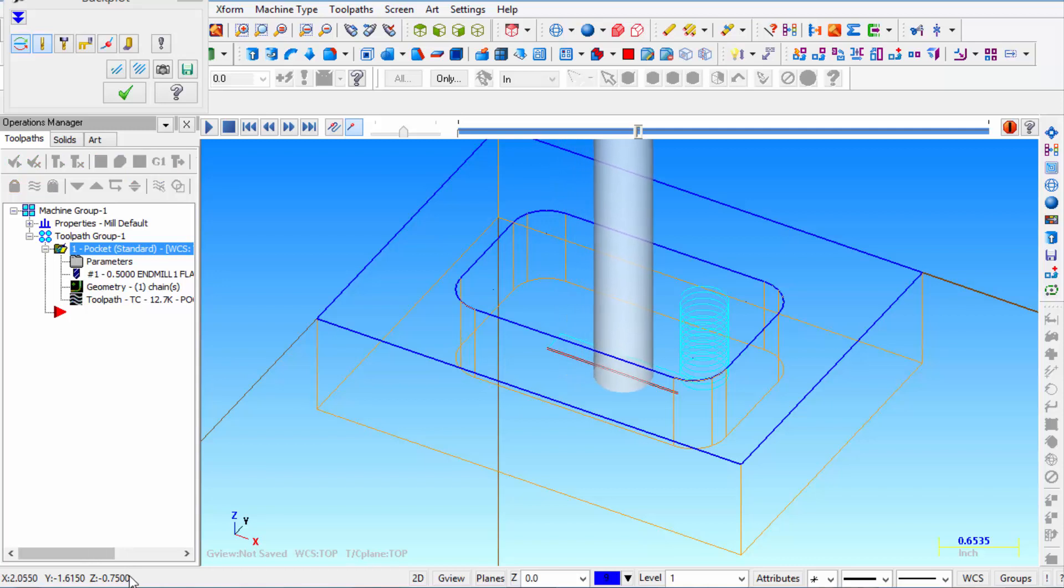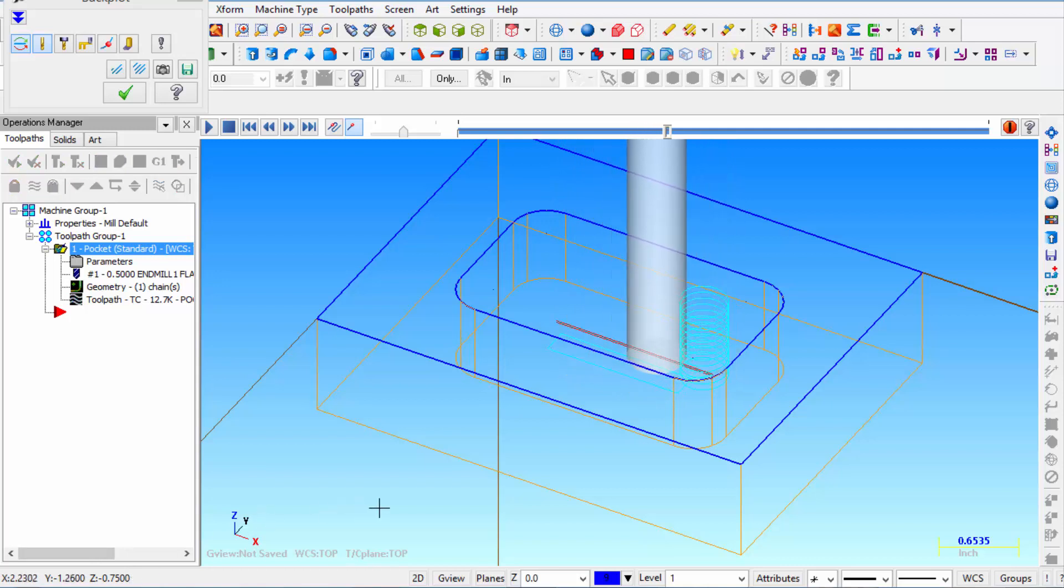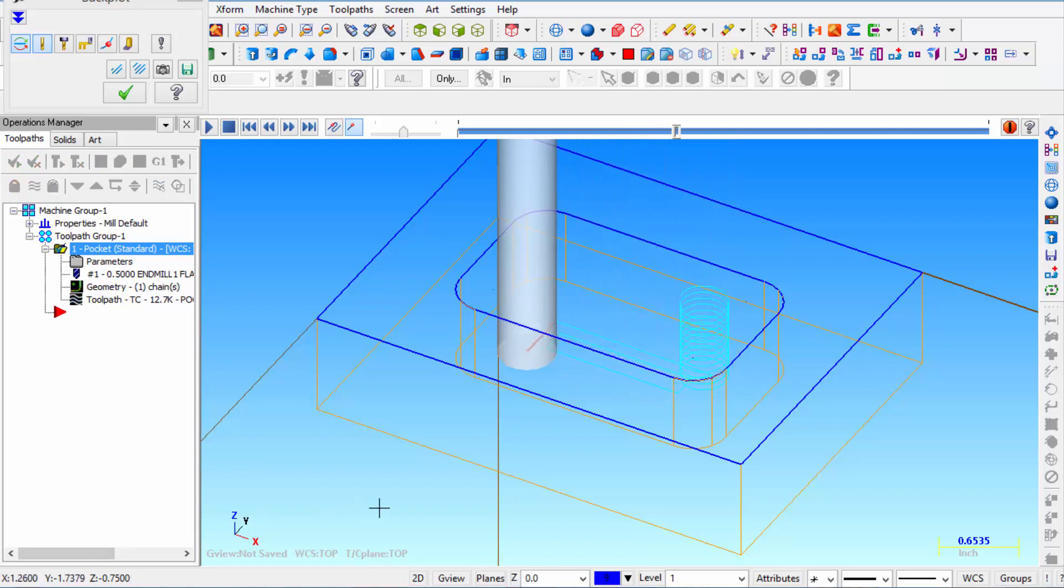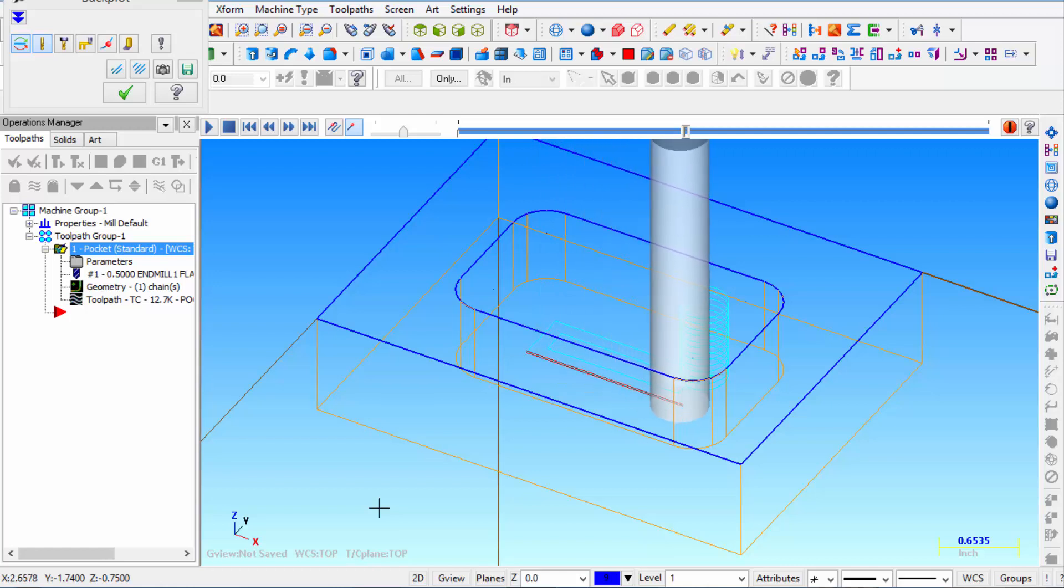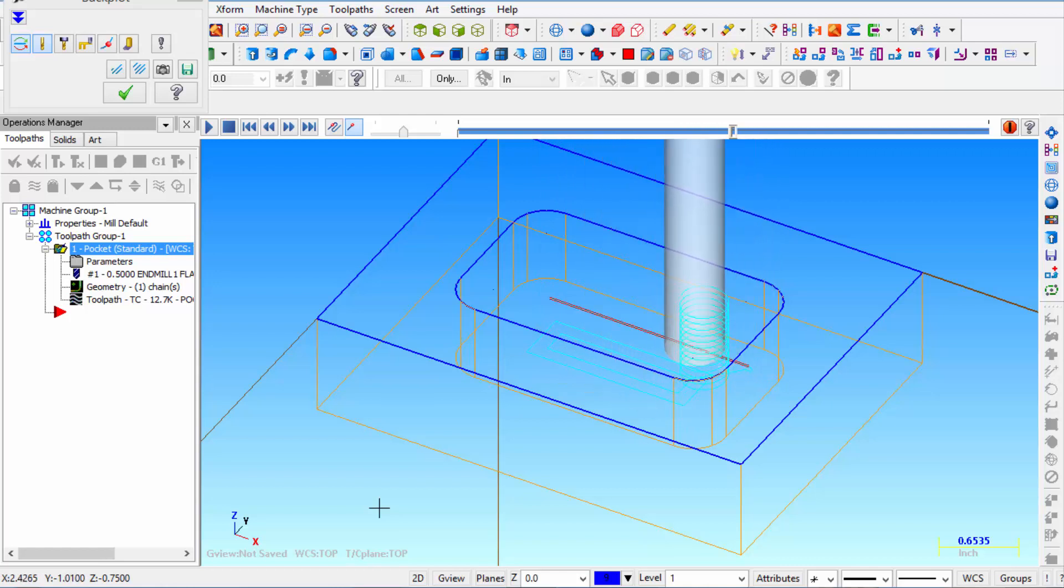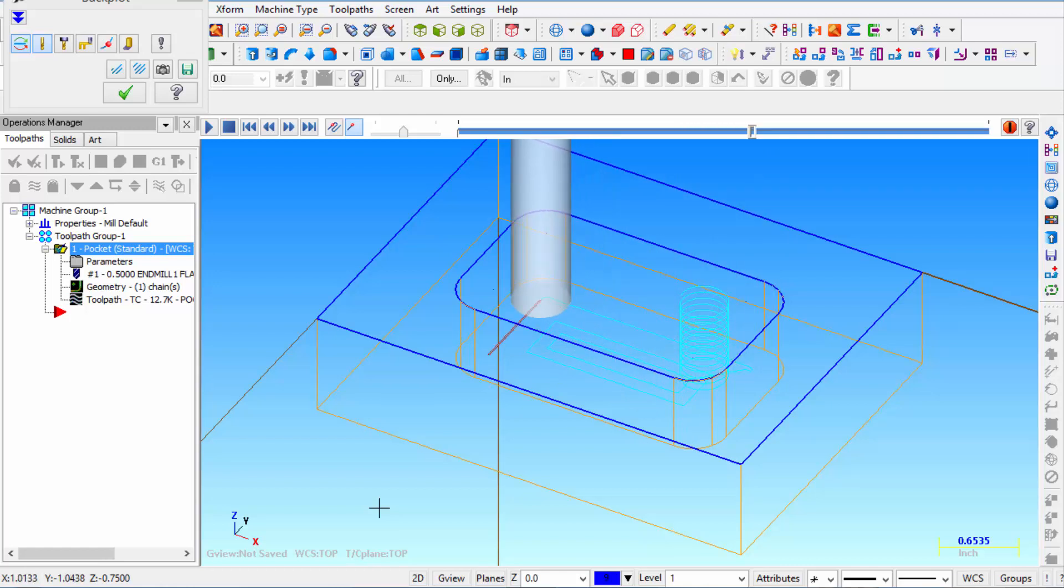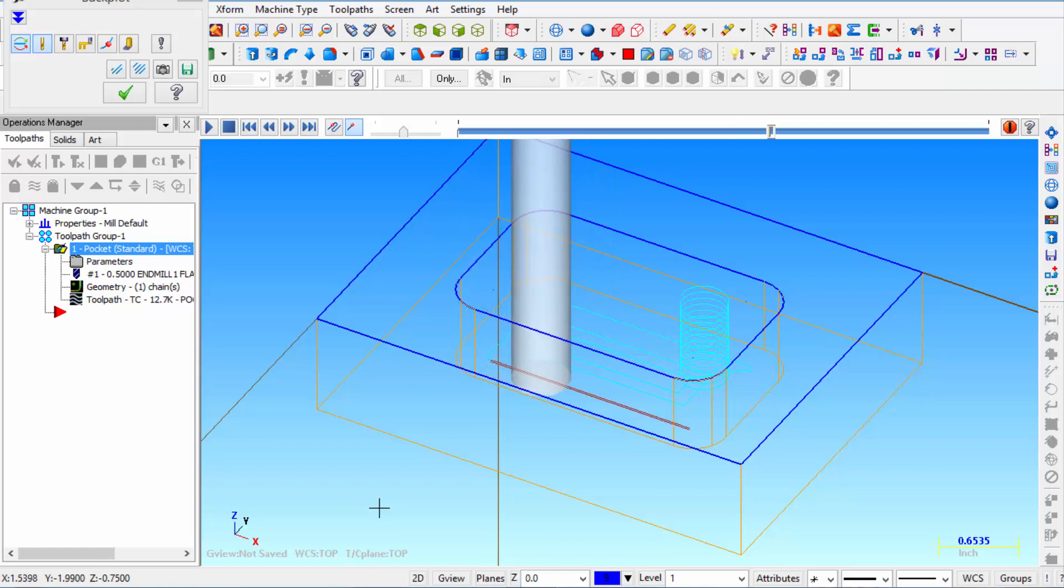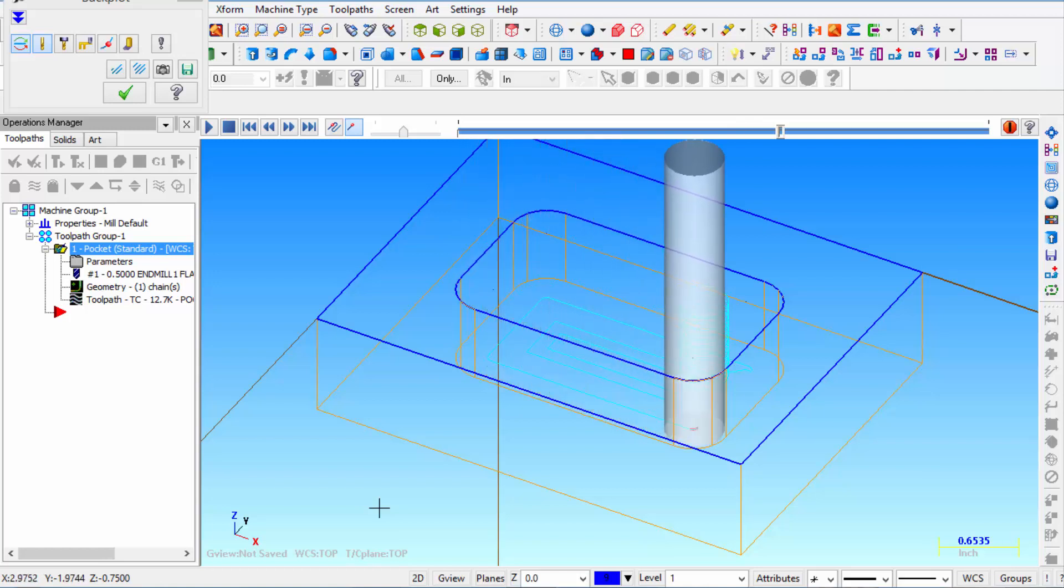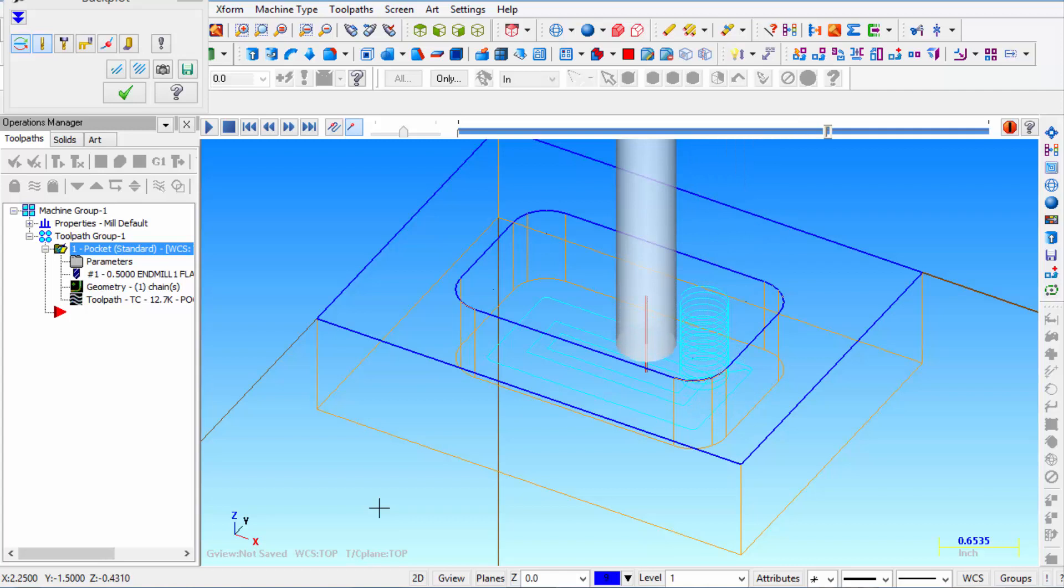And you can see in the lower left hand corner we're sitting at Z minus 750 thousandths. So it's going straight to finish on the floor. And that's usually not good. There's enough tool pressure to leave an ugly finish on the bottom of that pocket. So that is probably not something you would want to do.